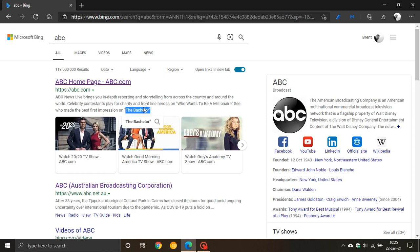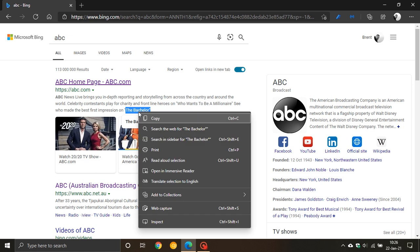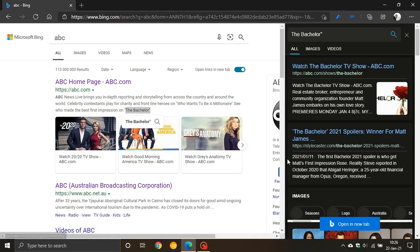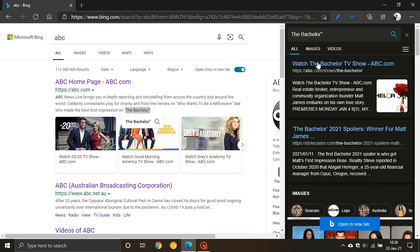Highlight that, and so what you do is now when you highlight a piece of text to search, you just right click on it, and you will see that there's a new search in sidebar for The Bachelor.